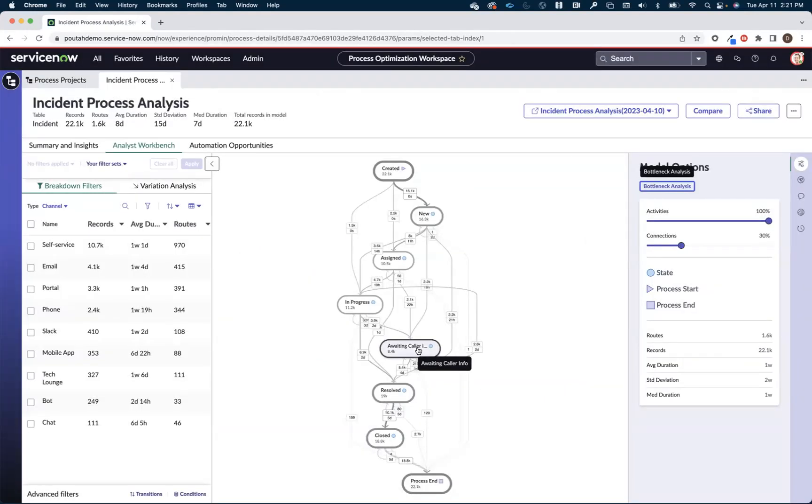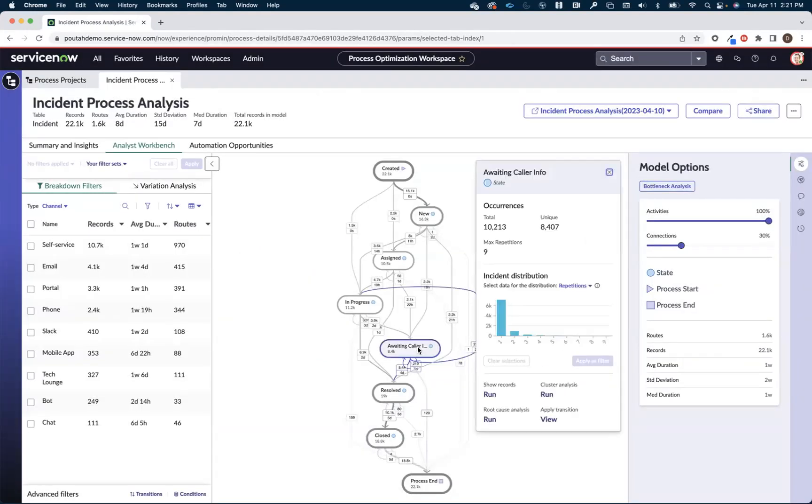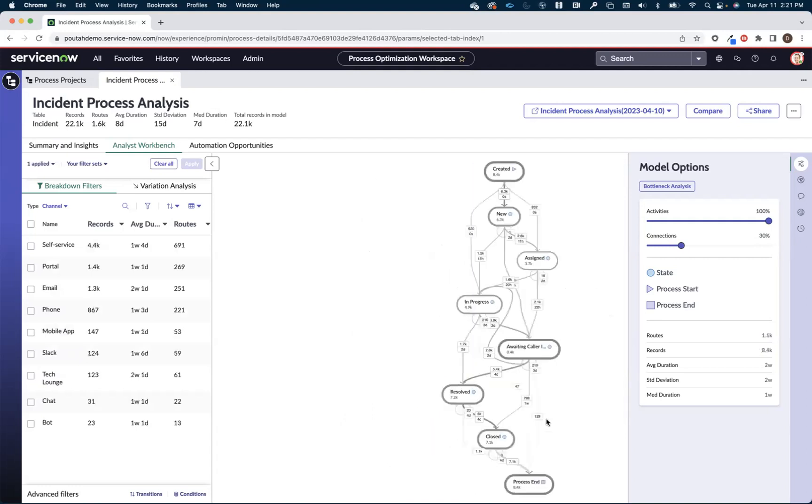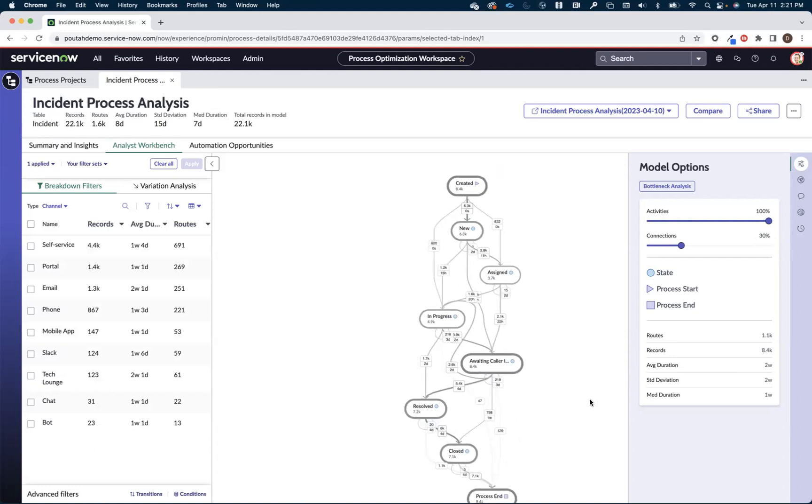So what I can do is I can click on this waiting caller info node and I can say hey, just show me things that go through that transition on the map. So in a single click, I narrow it down to those 8,400 incidents that went into a waiting caller info.